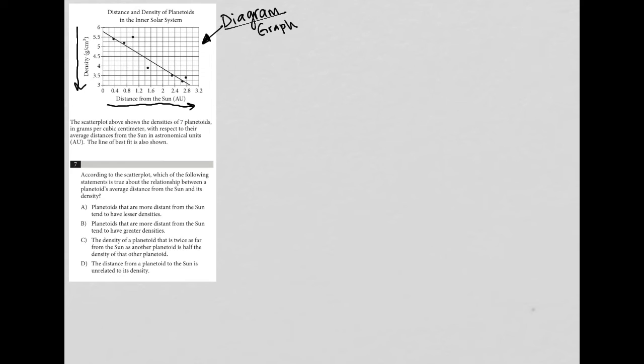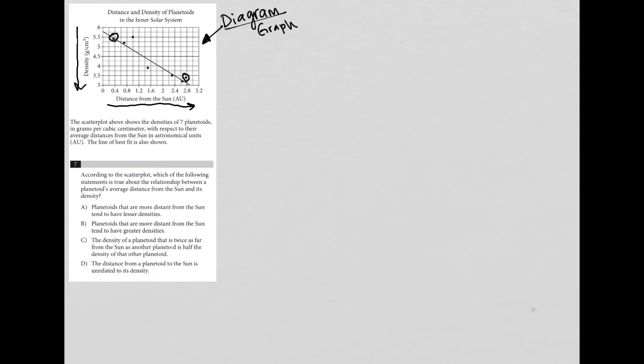So a planetoid that is 2.8 AUs away from the sun has a lower density than a planetoid that is 0.4 AUs from the sun. Let's see which answer choice represents that.